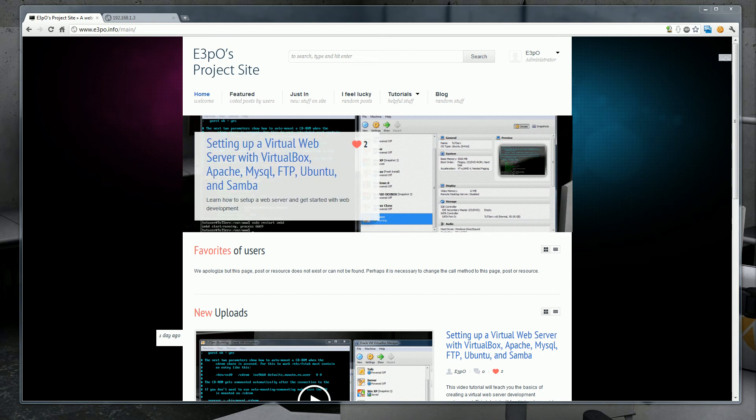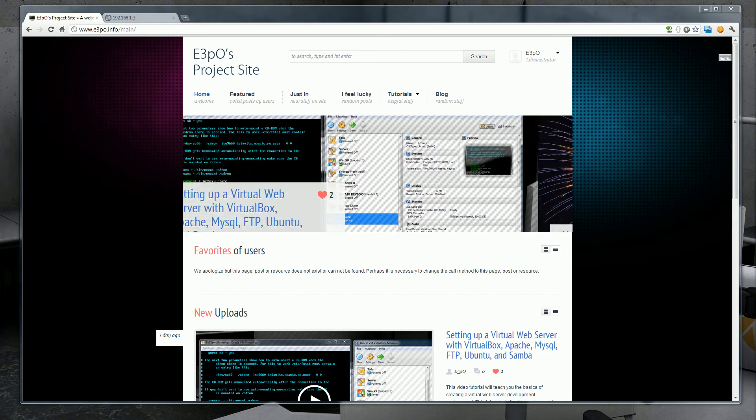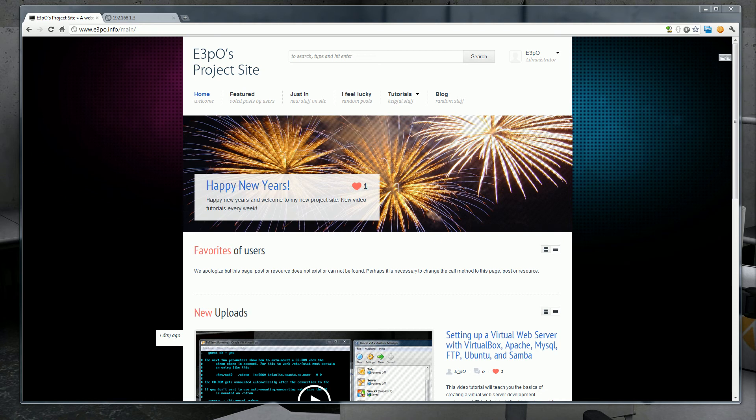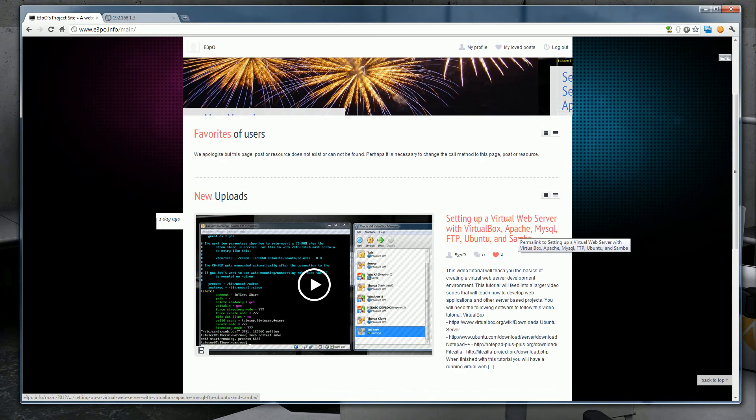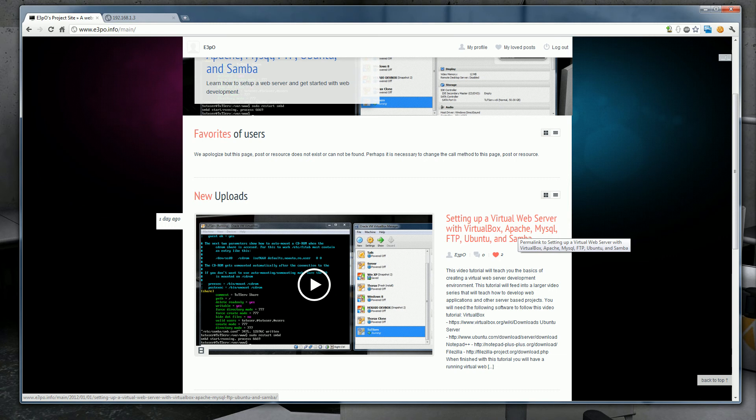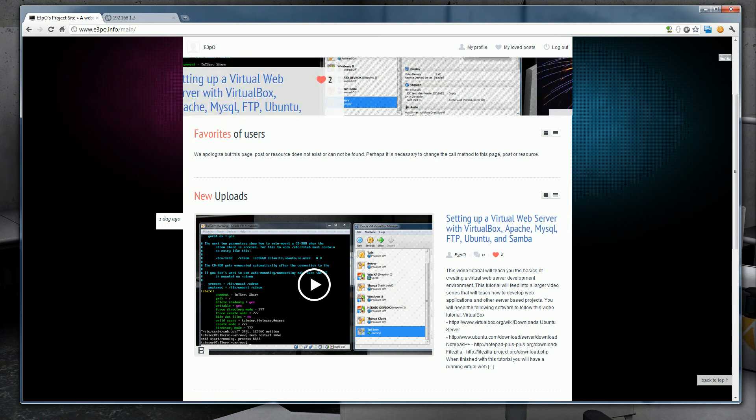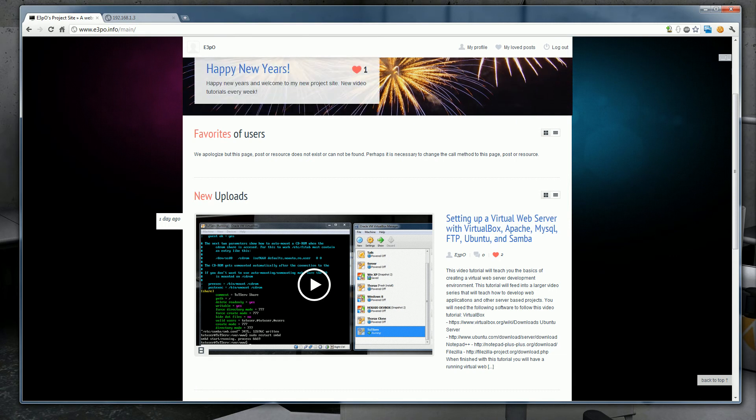If you haven't already set up a virtual machine or you don't have a Linux server set up, you can check out my original tutorial setting up a virtual web server with VirtualBox, Apache, MySQL, FTP, Ubuntu, and Samba by visiting my website or clicking the link in the description.